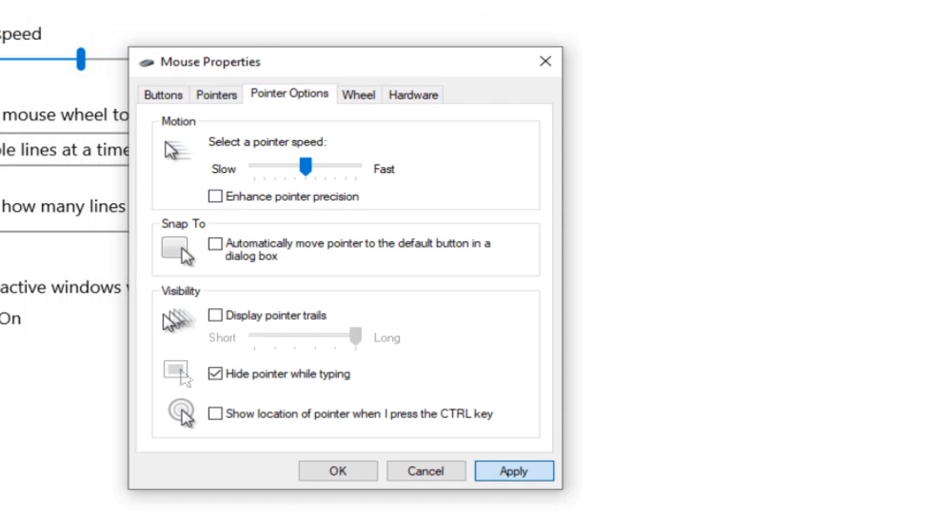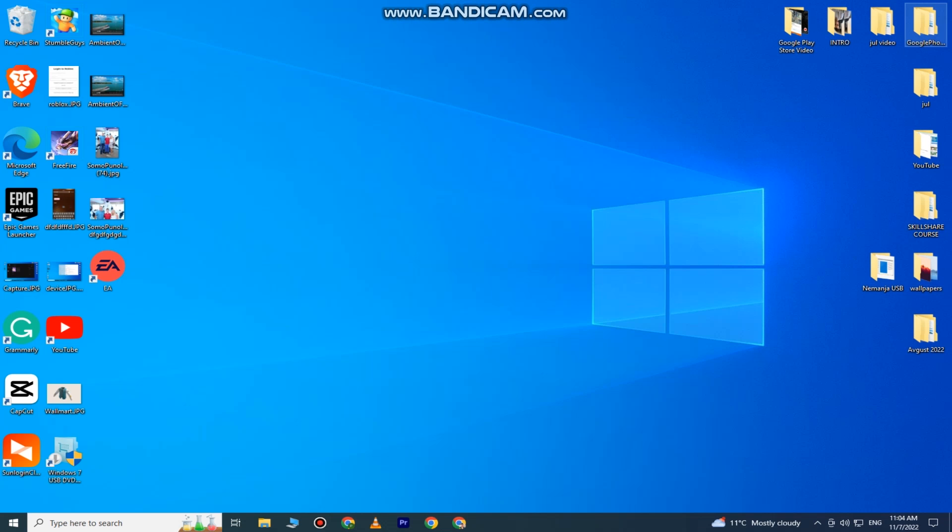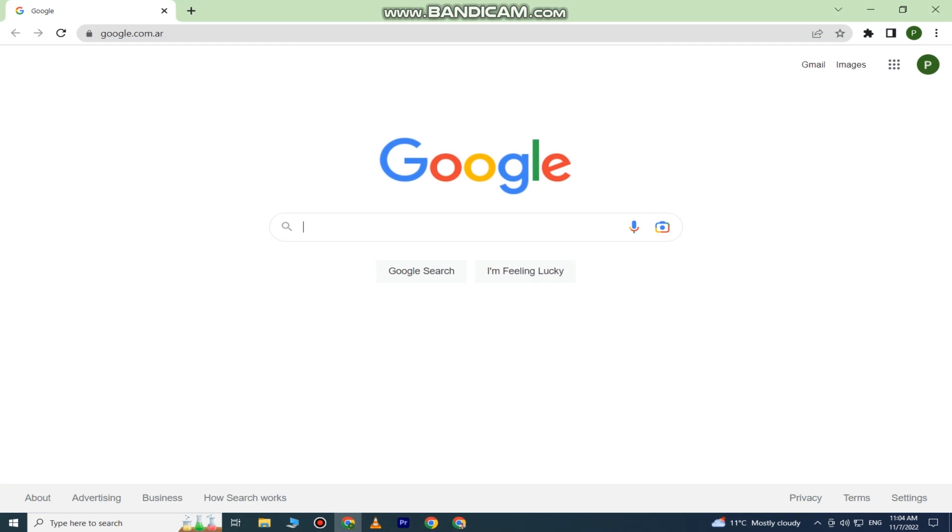You can close these settings. Now you want to open any web browser on your PC. I'm going to use Google Chrome for this, but you can use any other browser. It doesn't really matter.